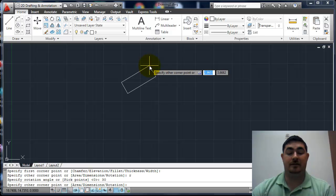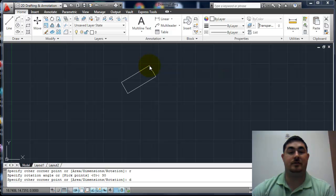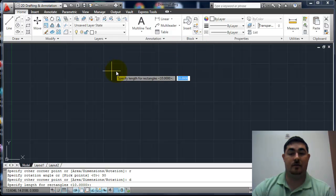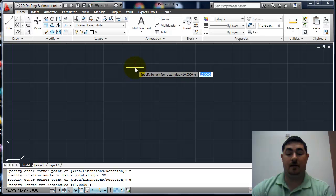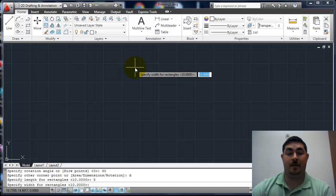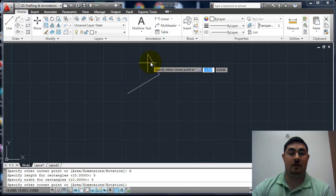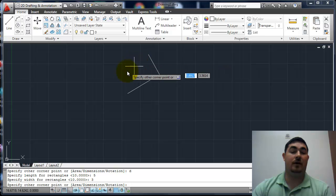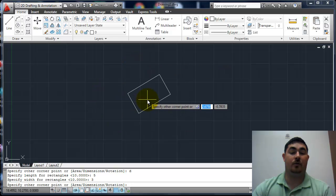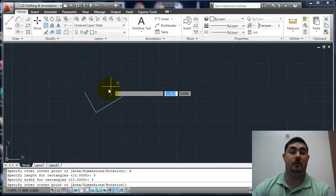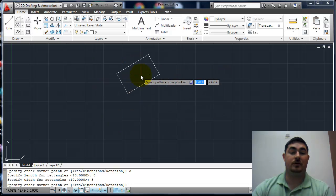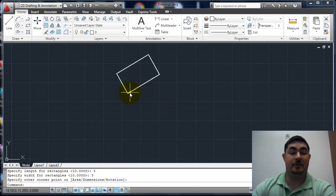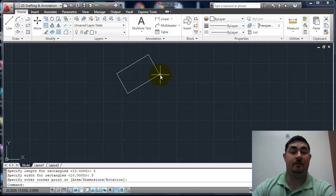So I want to say D for dimensions. Now I'm going to give it a length of 5 and a width of 3. And now I can tell it which quadrant I want it to go into. So I want it to go there. I click there and it's there. And that's actually measured 5 by 3.